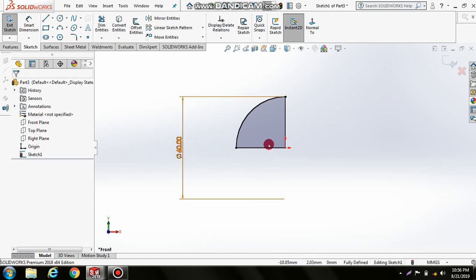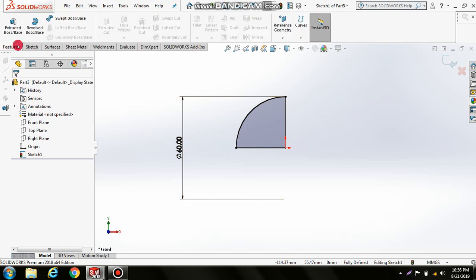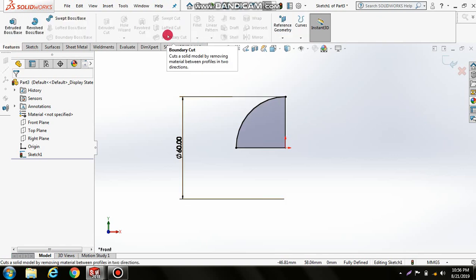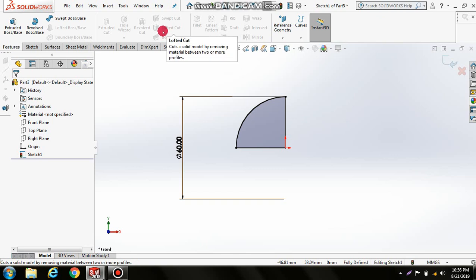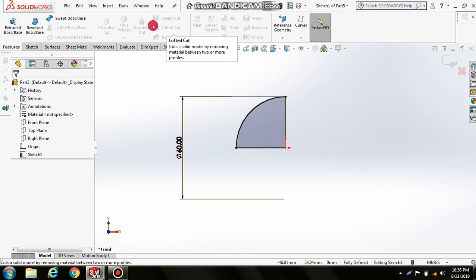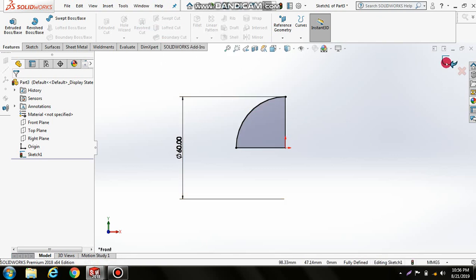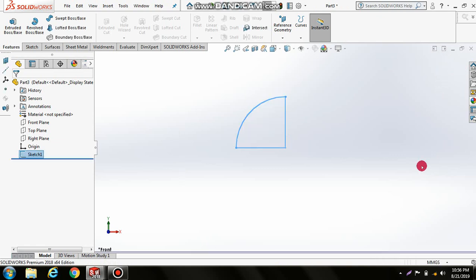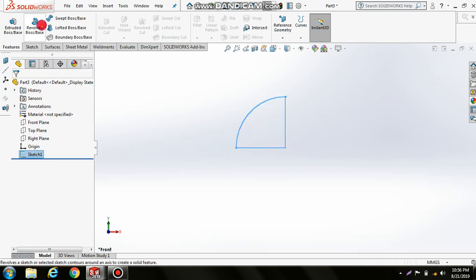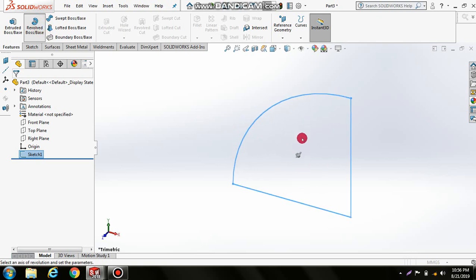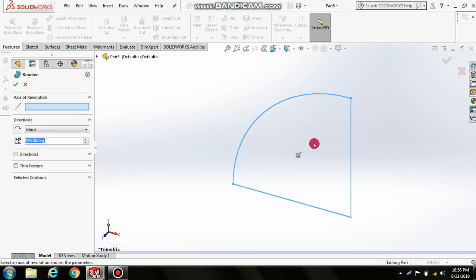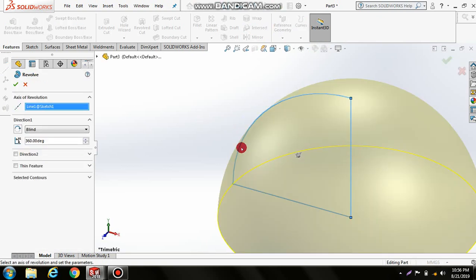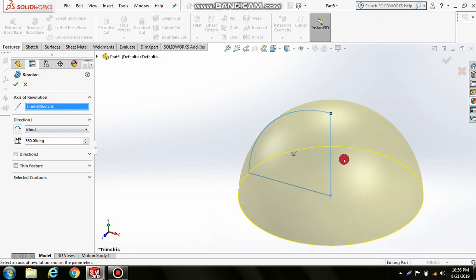Click Feature. If you can't see it working, finish the sketch first. Now select Features, Revolve Boss/Base, and select the axis.